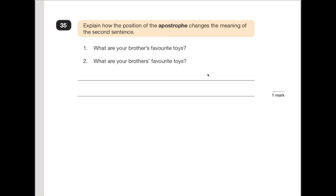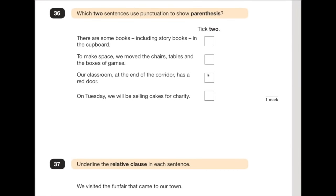Number 36: which two sentences use punctuation to show parentheses? For parentheses you need a dash, brackets, or commas. 'There are some books — including story books — in the cupboard' — that uses dashes correctly, giving us a bit of extra information. That's one of them. 'To make space, we move the chairs, tables and the boxes of games' — that's just a full sentence with a list, not parenthesis. 'Our classroom, at the end of the corridor, has a red door' — 'at the end of the corridor' is the extra bit of information surrounded by commas. That is the other example.